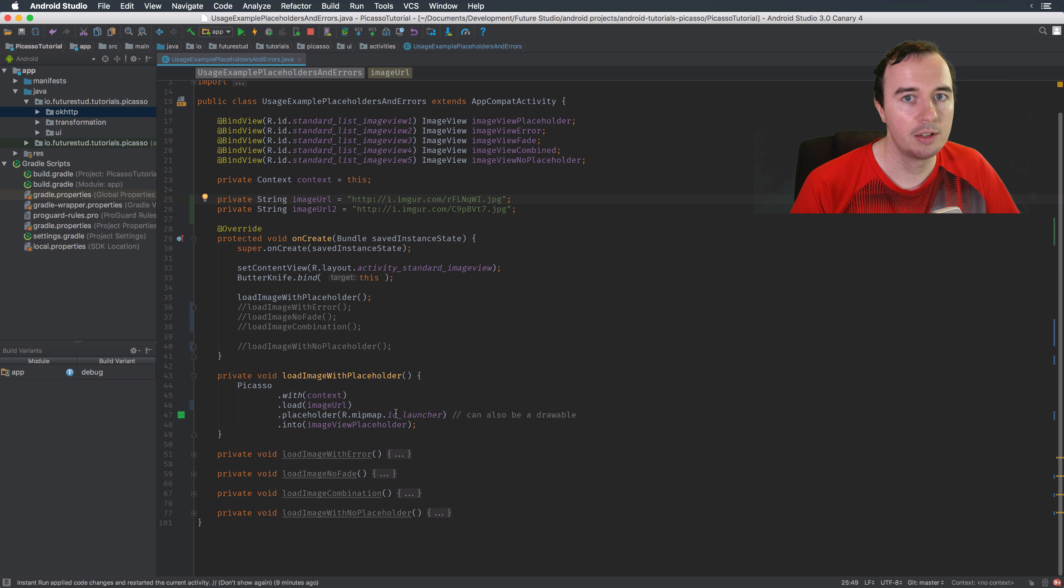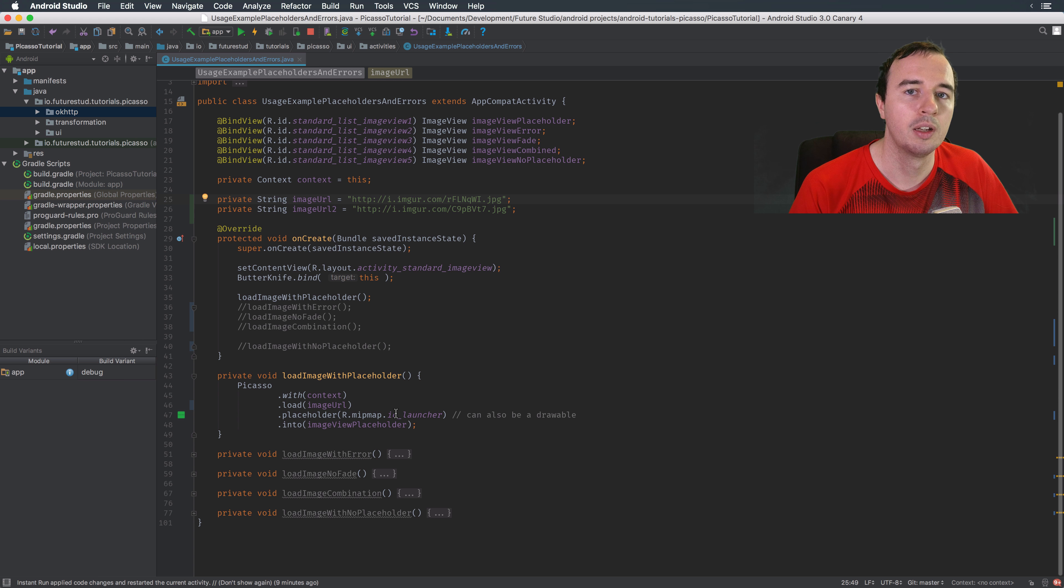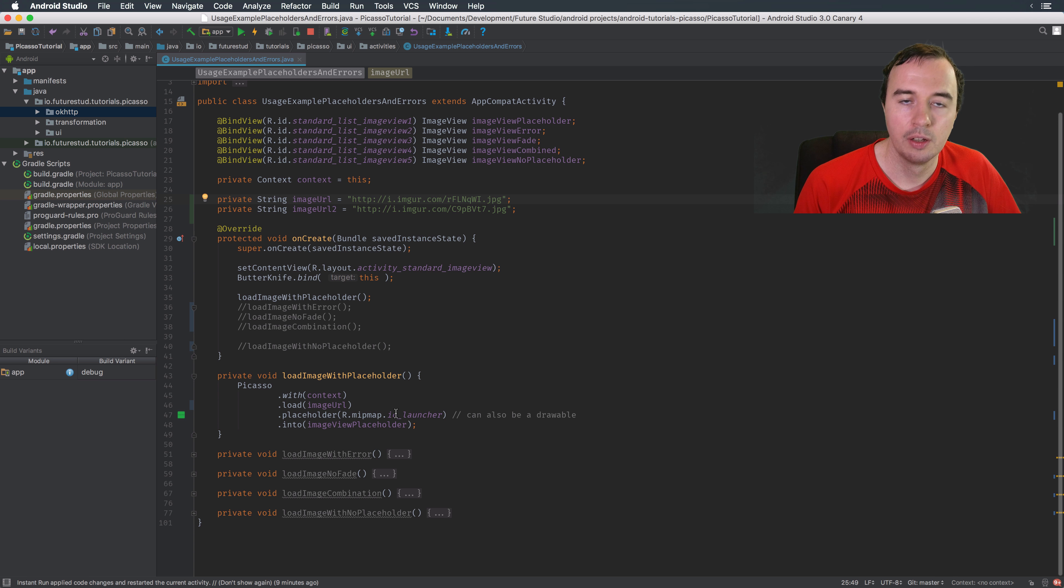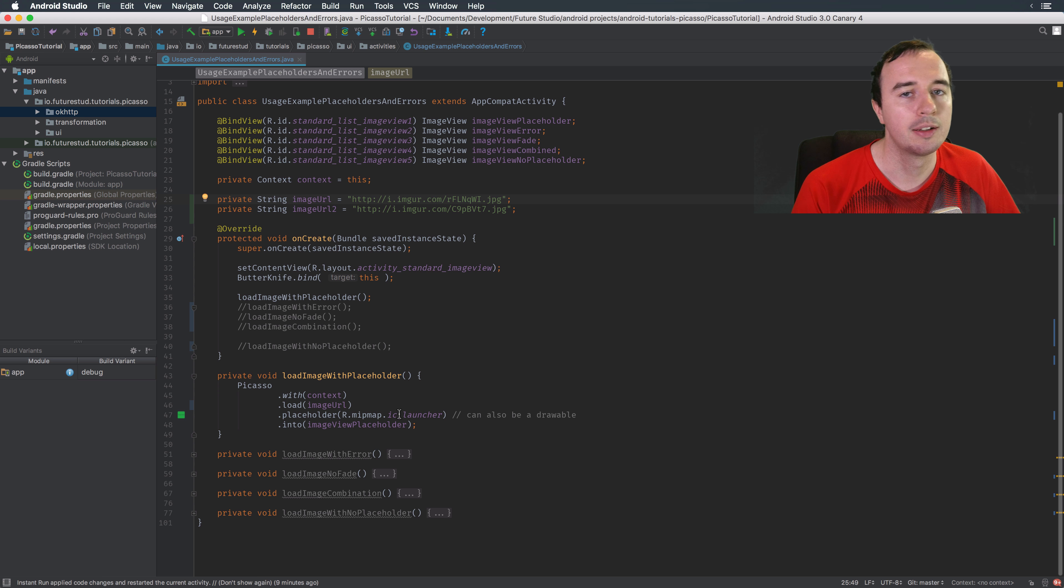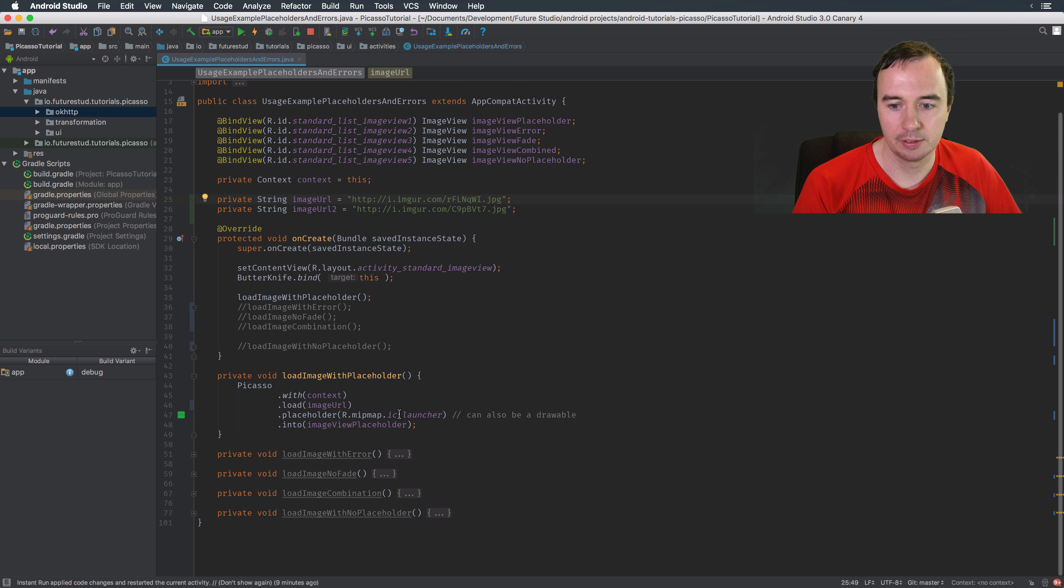Because loading an image takes a while, you have to make the network request and wait for the server to respond. Until the image is actually loaded we will show this placeholder. The placeholder has to be a resource that is available with the app, it cannot be another internet URL, that wouldn't make much sense.